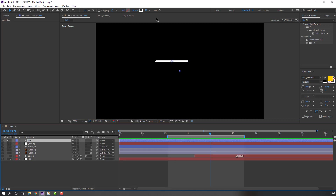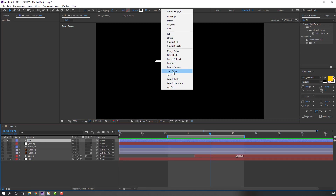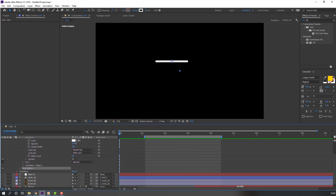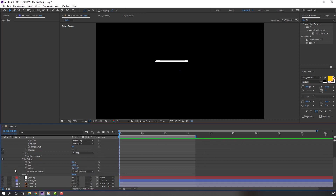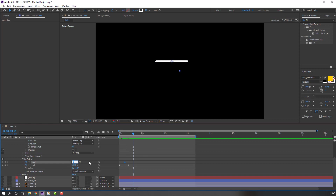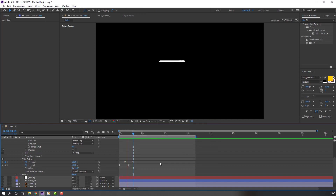Solo this layer and make the animation. Go to Add and select Trim Path. Go to the first keyframe, open Trim Path, change End to 0, make an End keyframe, then go further and change End to 100. Make a Start keyframe, go to the end, and change Start to 100. Select keyframes, right-click, apply Easy Ease.